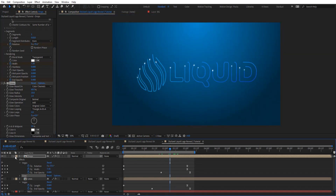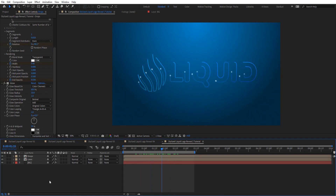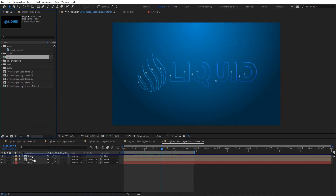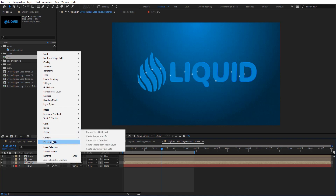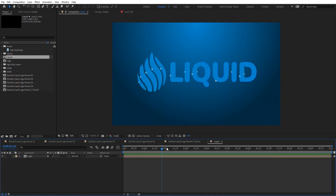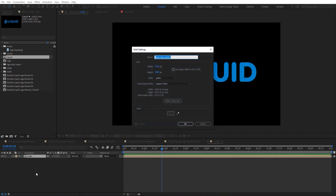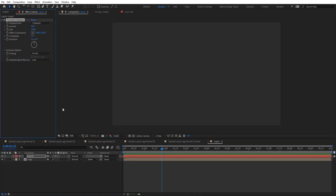Now I want to add the liquid look inside the logo like a fill. I'm going to drag the logo again and pre-compose it — actually let's just pre-compose it and rename it 'liquid,' then hit OK. Inside this pre-comp I'm going to create a new solid and also rename it 'liquid.'